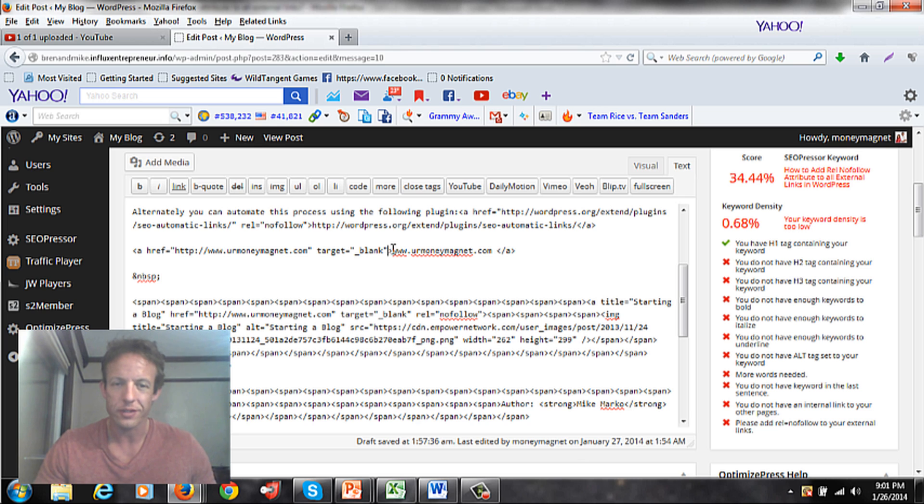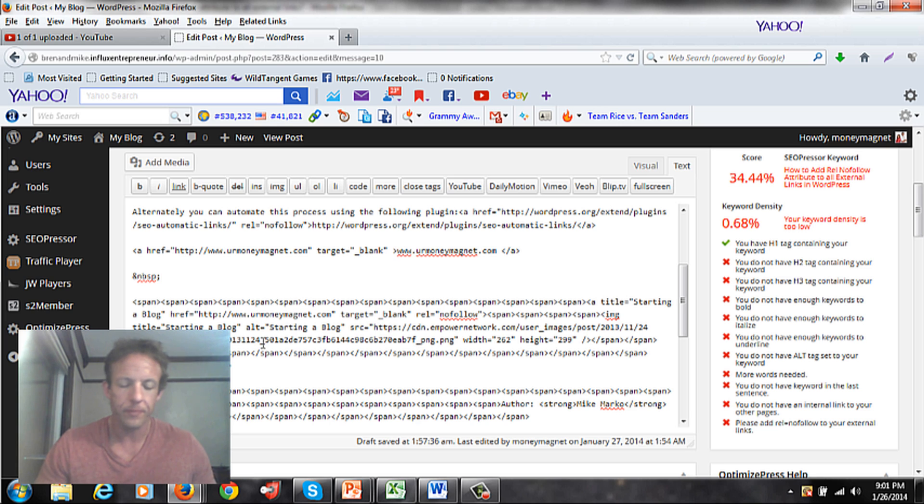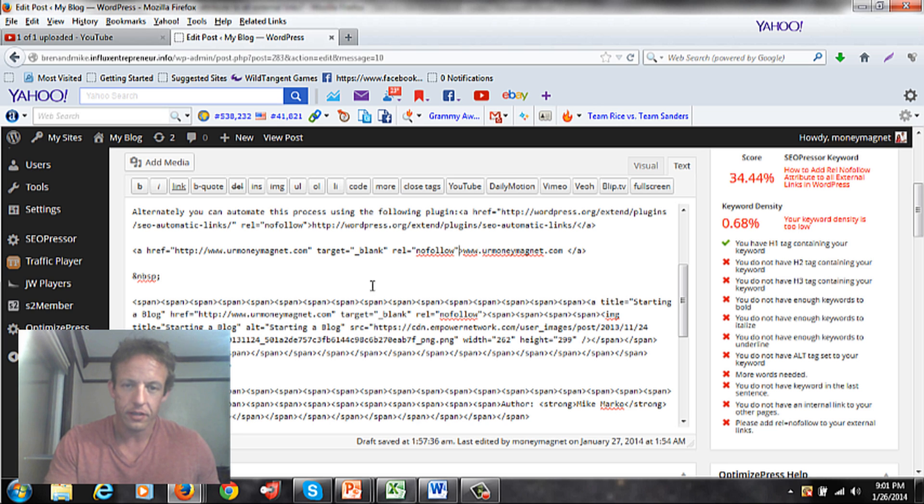It's kind of like a parenthesis. That's how you identify where to put it, right before this symbol right here. So I put a space in and then I'm going to paste in the rel nofollow.